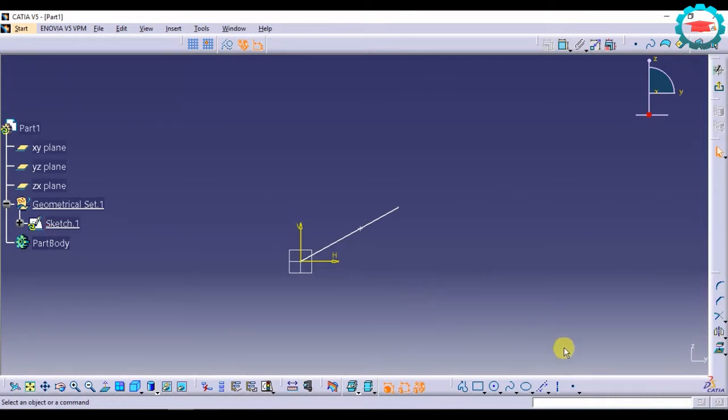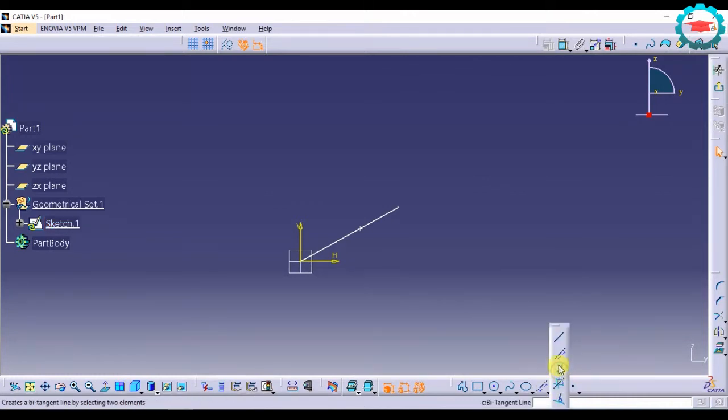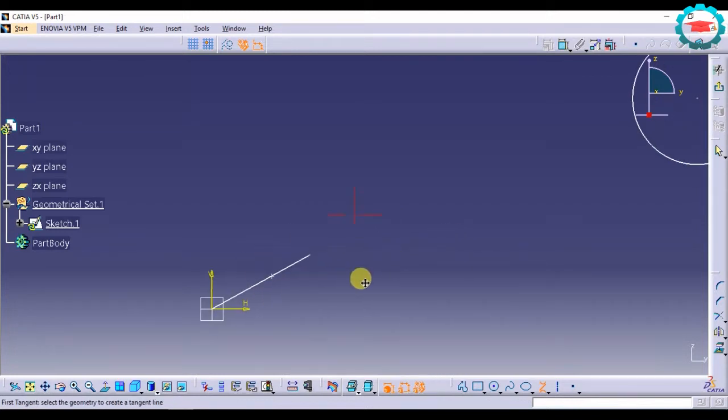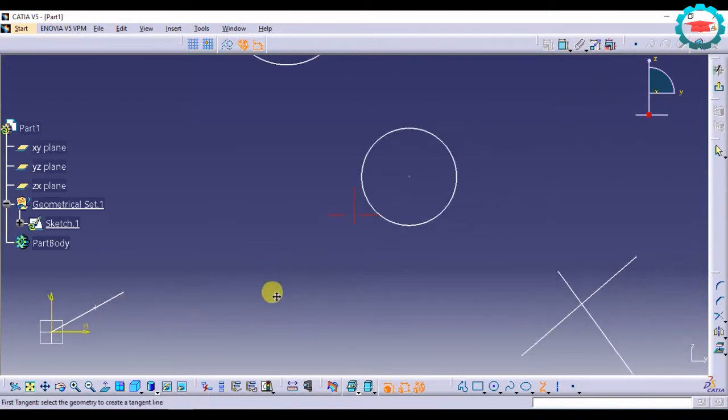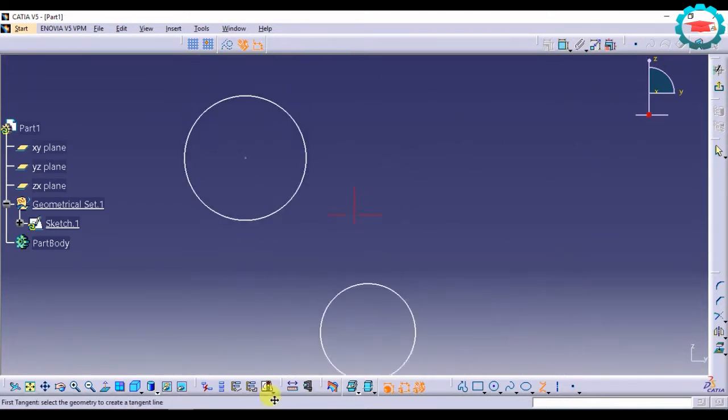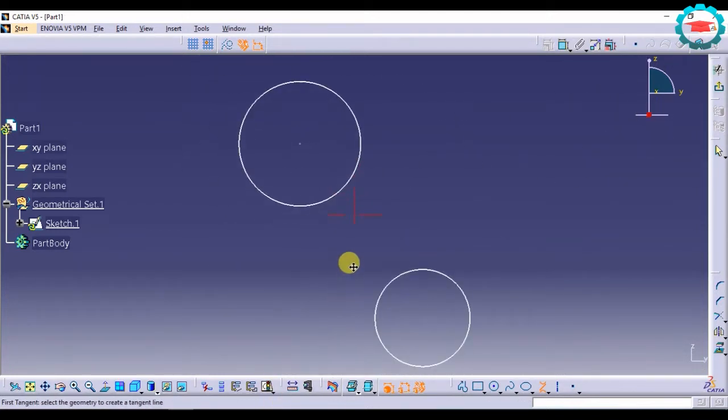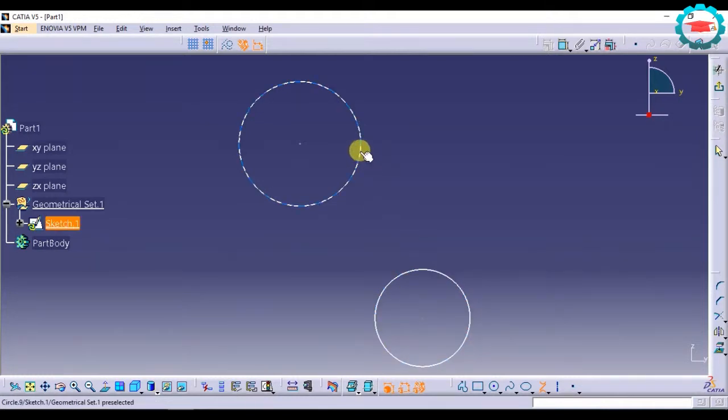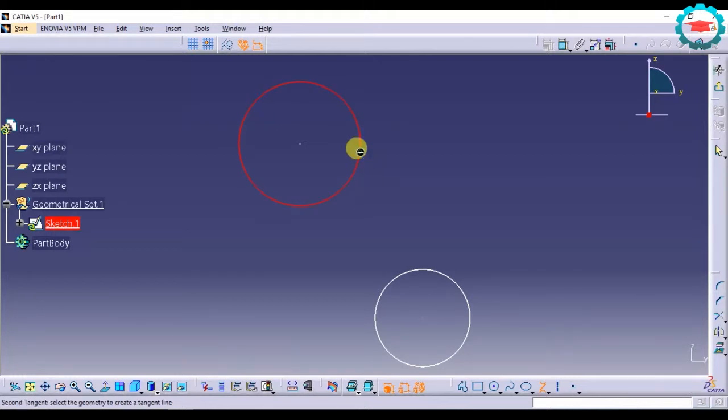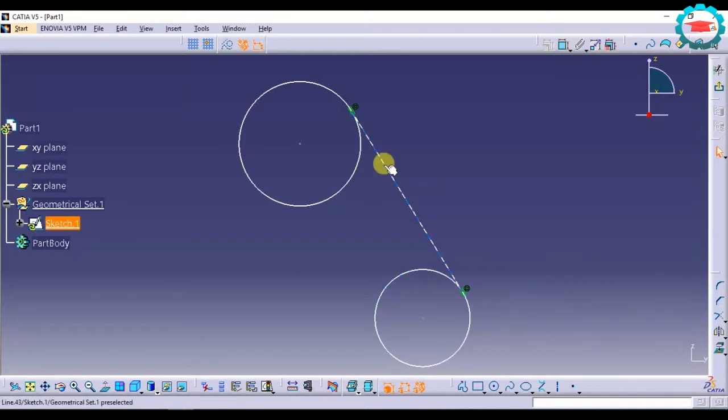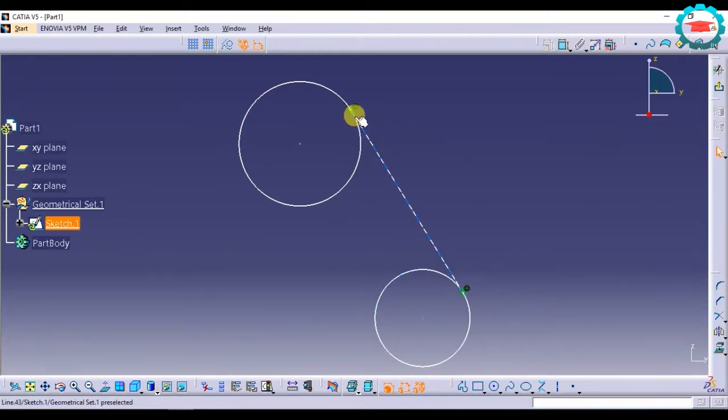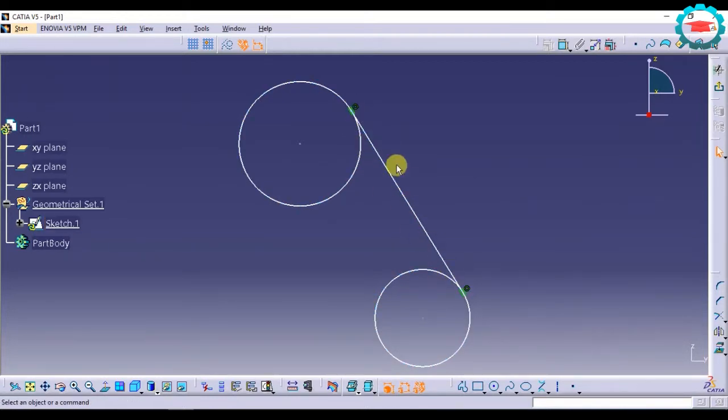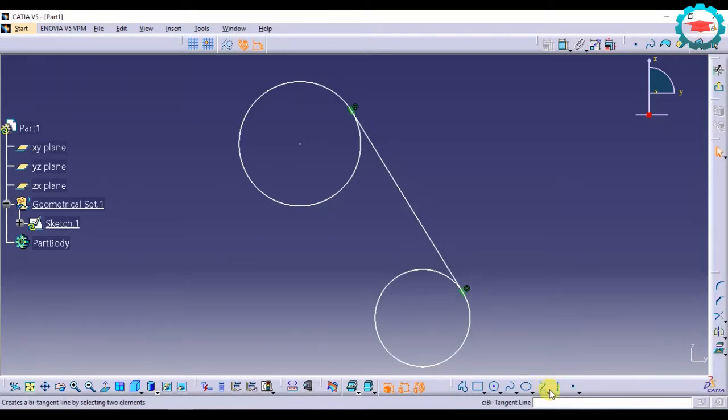Then the next option is bitangent line. I will just demonstrate the bitangent line using these two circles. If I want to create a line which is tangent to both the circles, I will select the outer periphery of one circle, then the periphery of the second circle. It's going to create a line which is tangent and coincident on both the circles. This option allows you to do that.